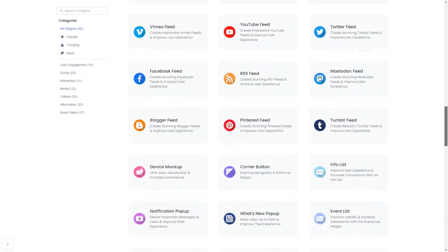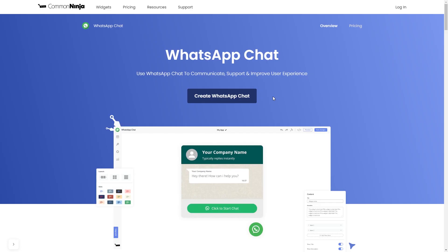Once you've entered the widget page, click on the Create button to enter the WhatsApp button editor.